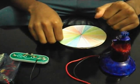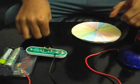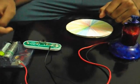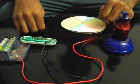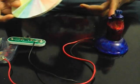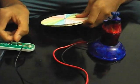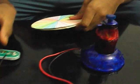I connected the positive one to the switch and the negative one to the battery case. Now see, if I turn this on, the motor works.